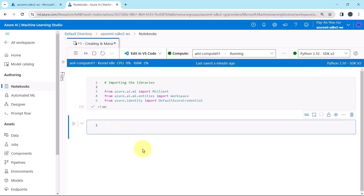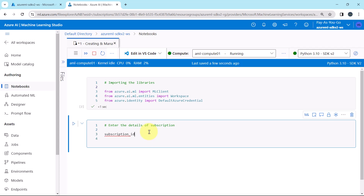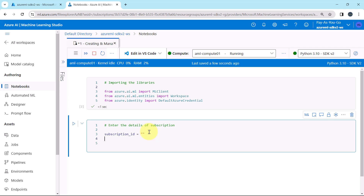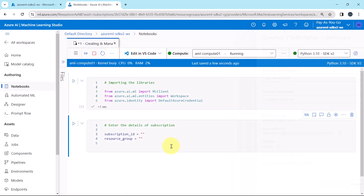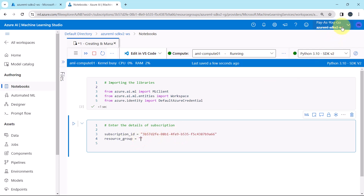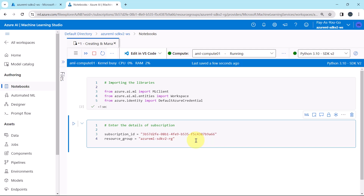Now we have to enter the details of the subscription. I'll make a note: Enter the details of subscription. Here we have to define two variables. First one is the subscription_id, and the second variable is resource_group. Click on the workspace name to get the subscription id — copy and paste. Click again for the resource group — copy and paste. So here we are defining these two variables: subscription_id and resource_group. Execute.